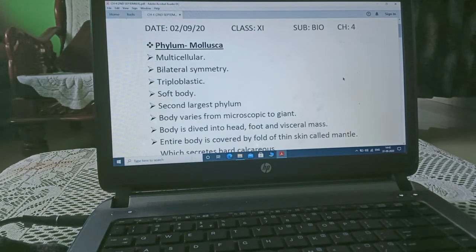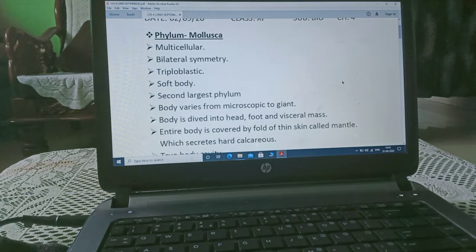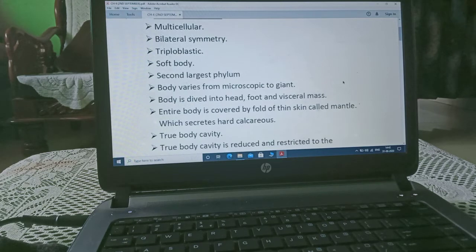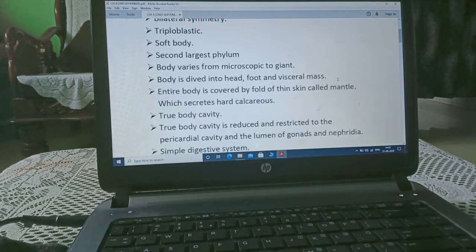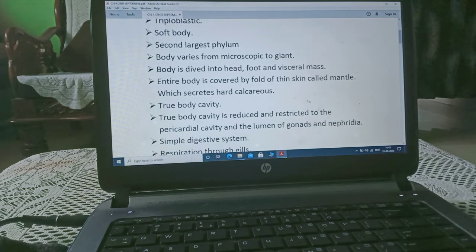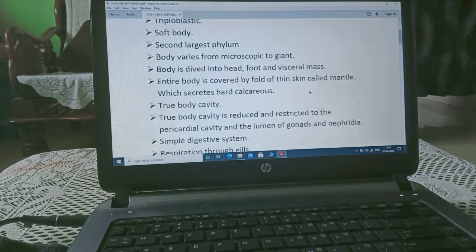Mollusca are multicellular, bilaterally symmetrical, triploblastic, soft-bodied animals. They form the second largest phylum. Body varies from microscopic to giant. The body is divided into head, foot, and visceral mass. The entire body is covered by a fold of skin called the mantle, which secretes a hard calcareous substance.